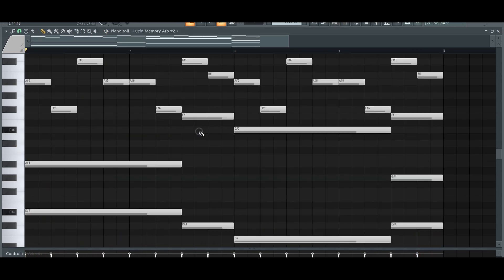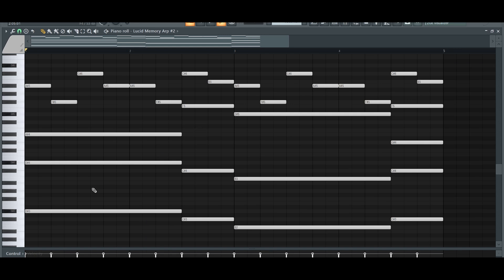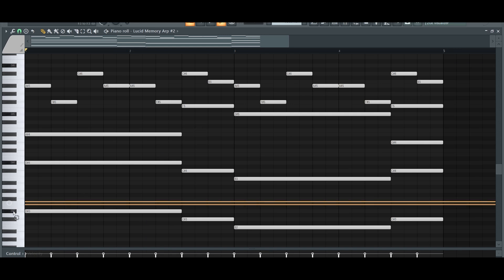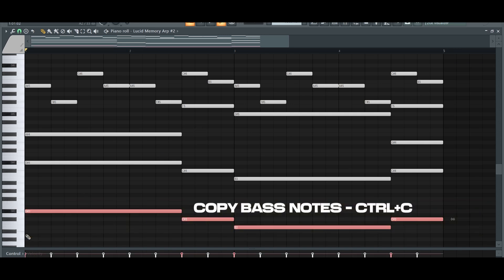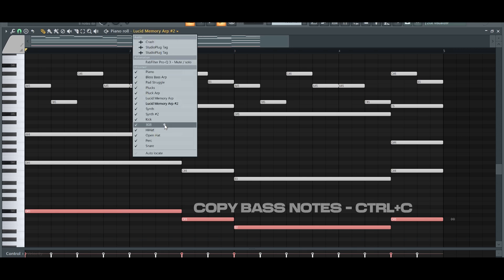Once I got the rhythm going, I just matched it up with the 808. With the 808, I just grabbed the root note of the chord and pasted it onto the 808 channel and just tried to match it with the kick.